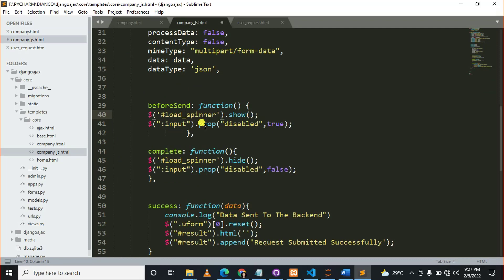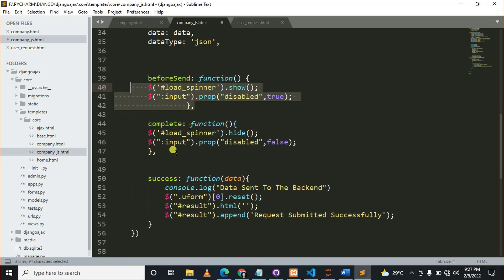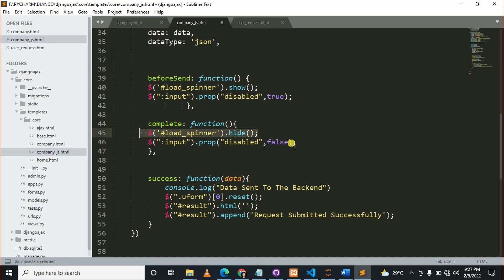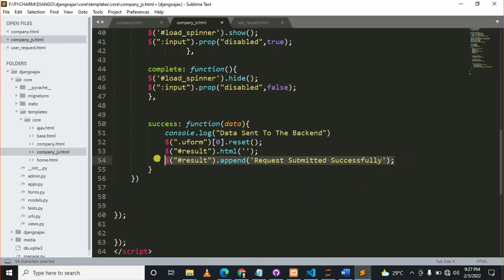But currently the display is none, so we'll show this before sending. When it completes, we'll hide it. We'll hide it when it successfully returns this message to the user, like 'request submitted is successful.'